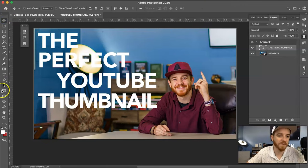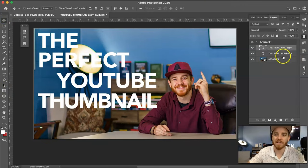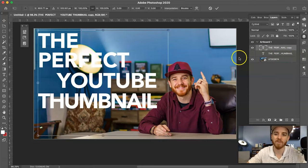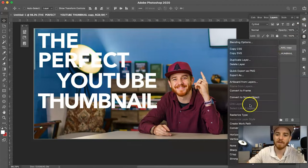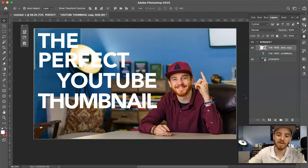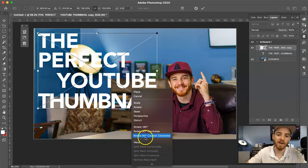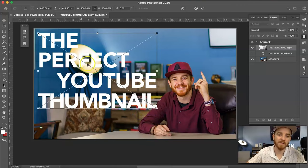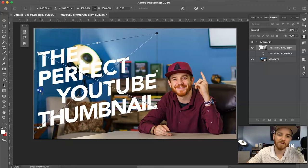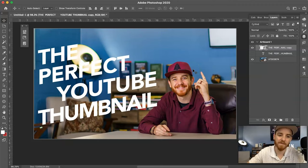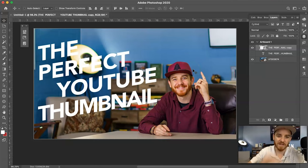If you've seen my thumbnails, you'll notice I've actually taken my text — I'm gonna duplicate that layer, Command-J or Control-J — and convert it to a smart object. I can hit Command-T or Control-T, right-click, hit Perspective, and bring this down. You'll see me doing this on my thumbnails: I actually bring in a slant. I do that for a reason — it's just my personal style, I like to add some flavor rather than just straight text.